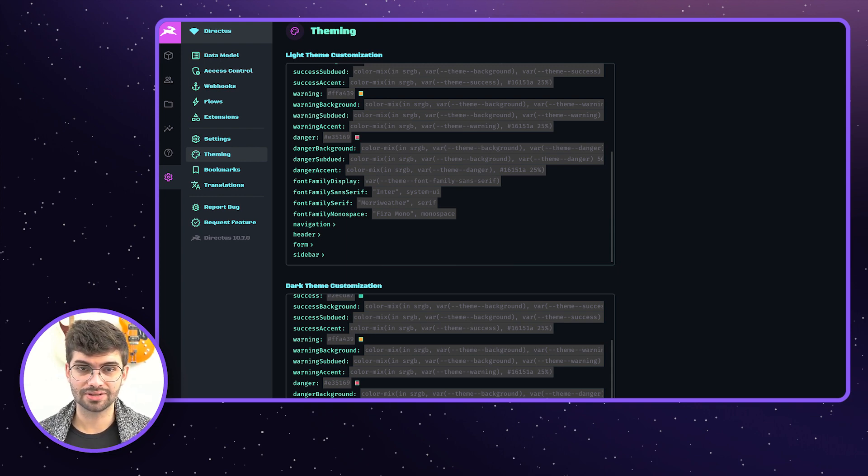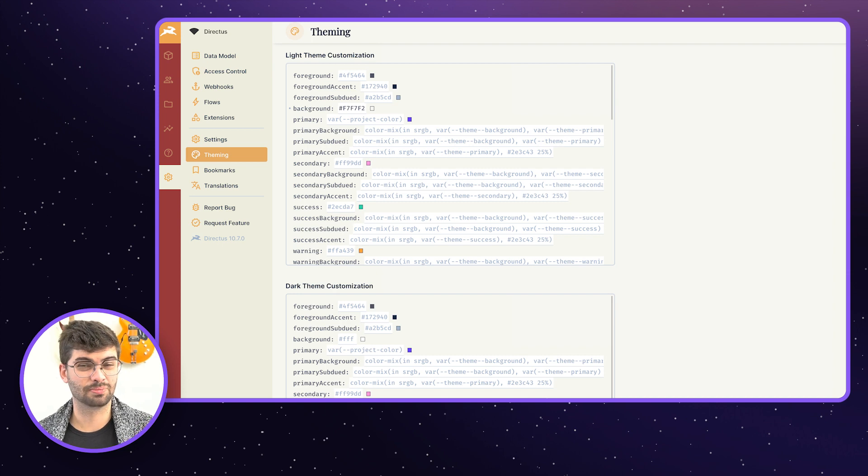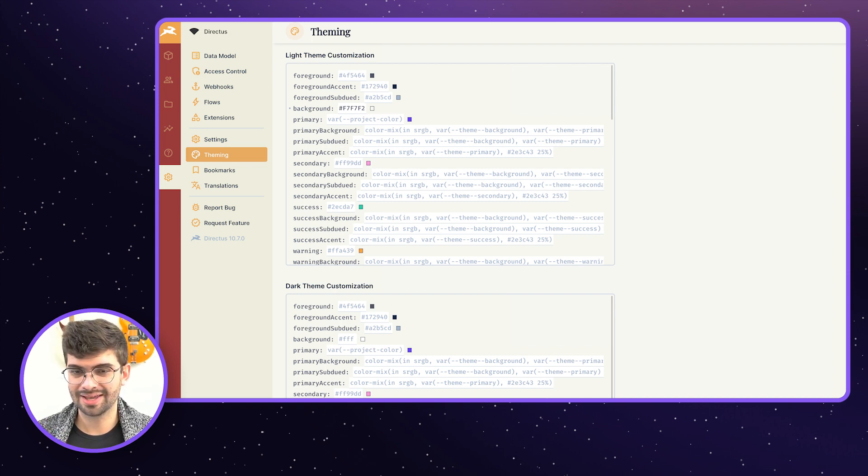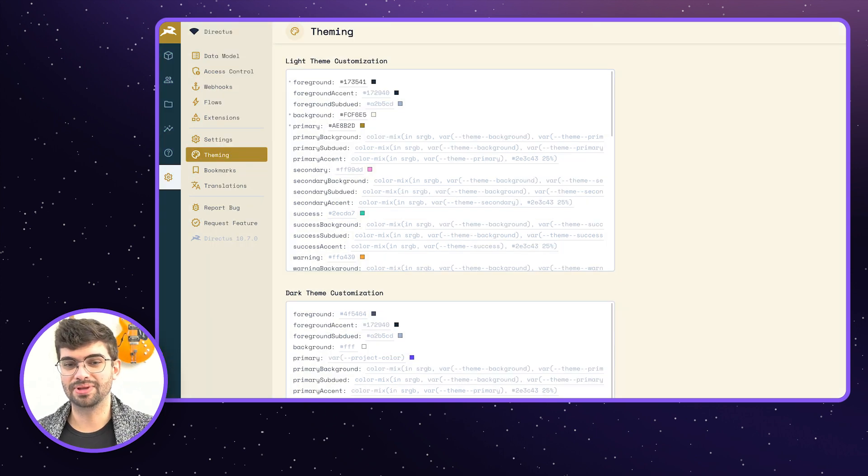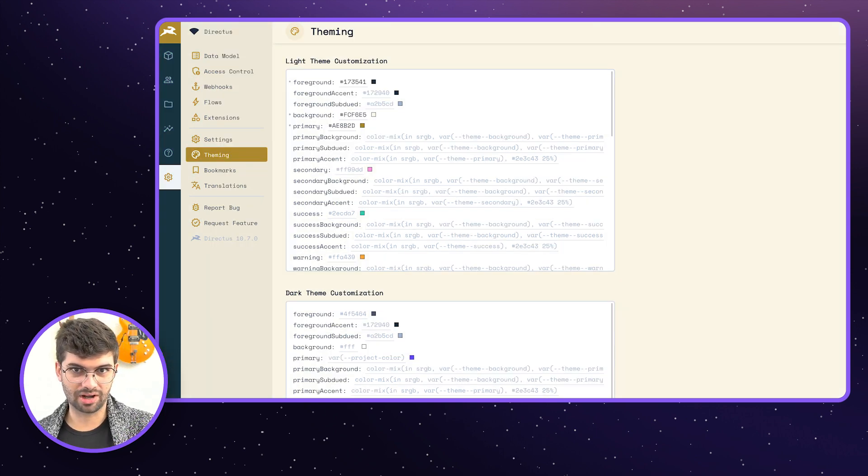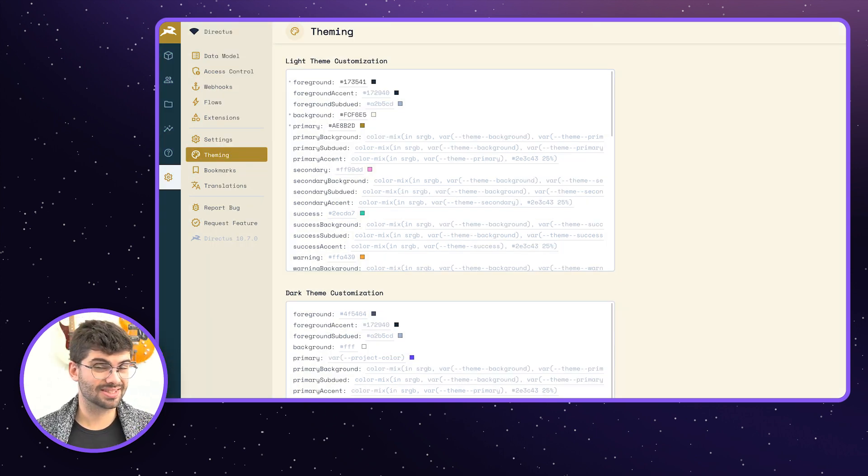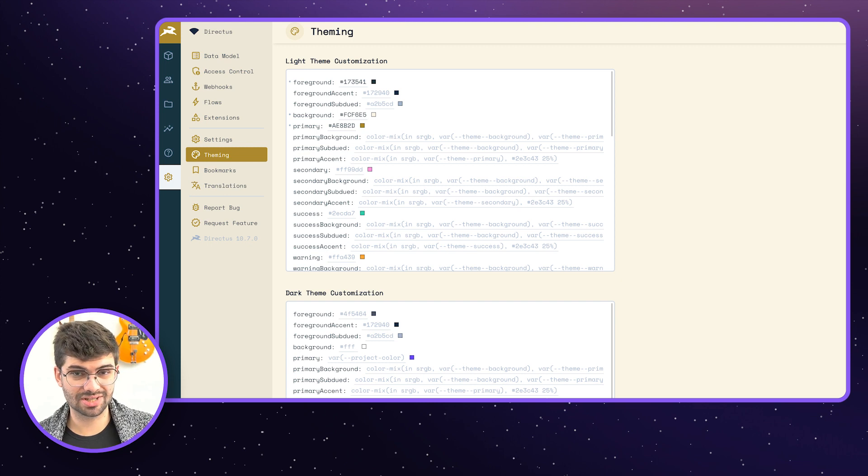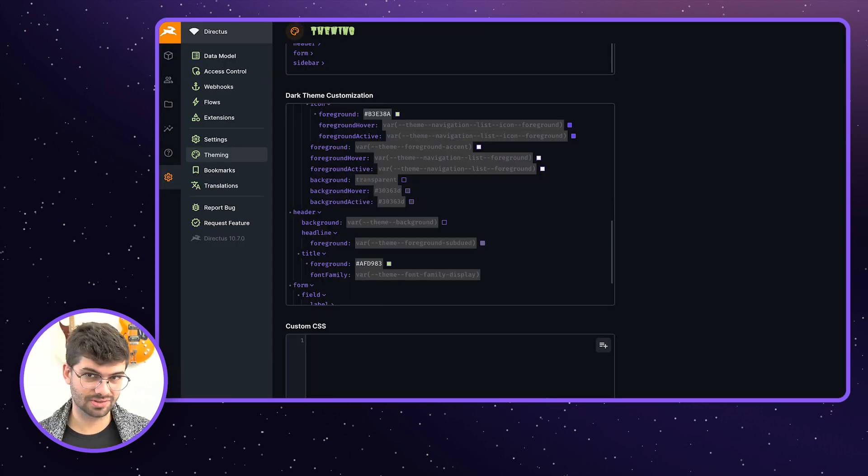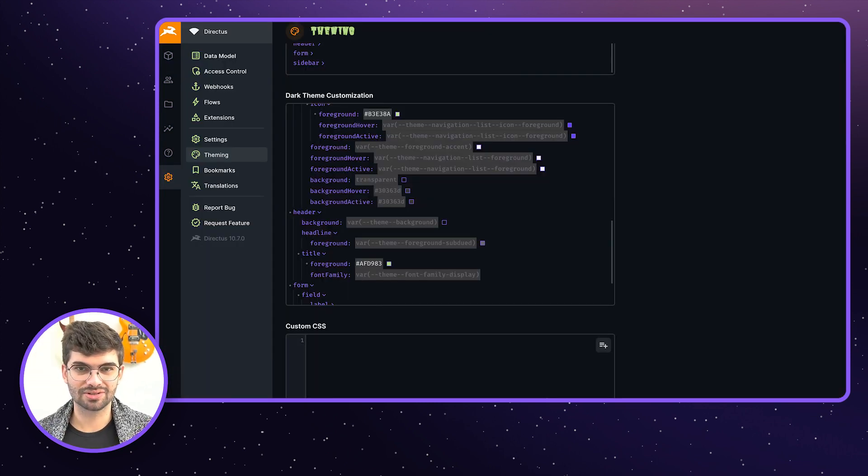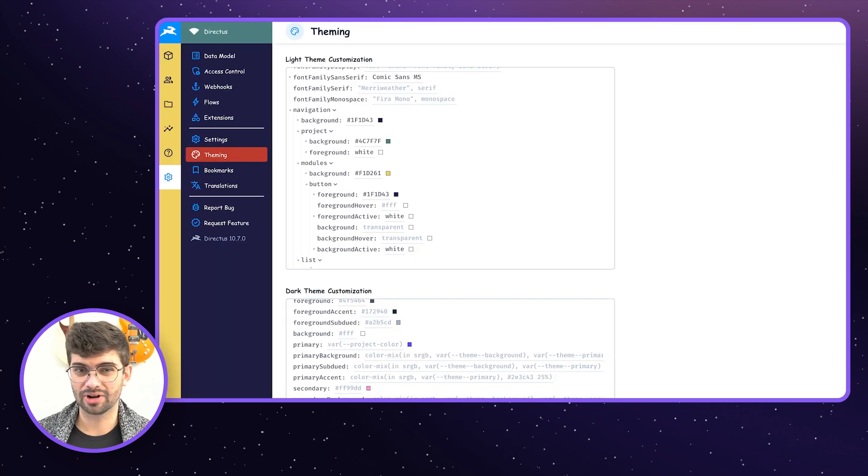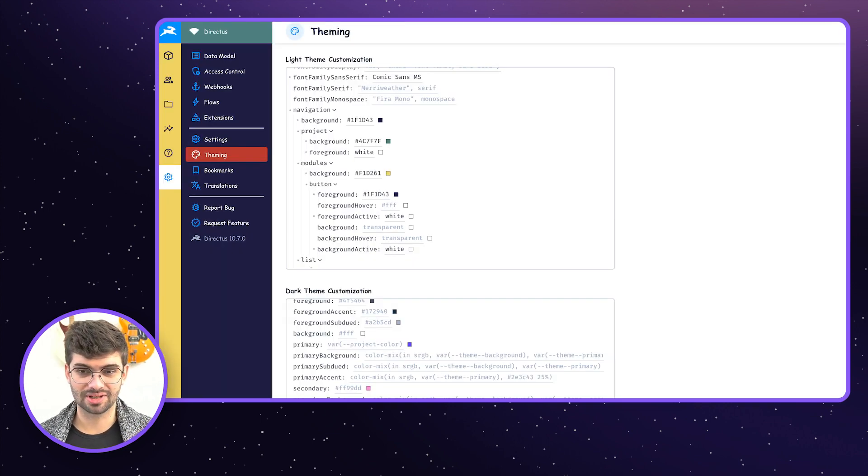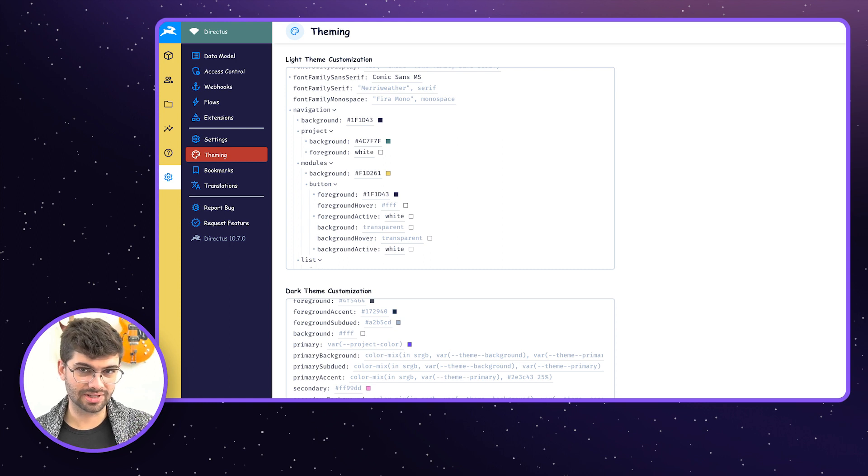You can treat those new theming options as a sort of promise between the core team and developers that use Directus to make sure that we handle the mapping between the different options and the markup in the app. So that means if we ever change that markup when we implement new features, fix bugs, etc., we'll make sure that all of those colors and rules will still work as expected, giving you way more confidence in your custom theme within upgrades between versions.